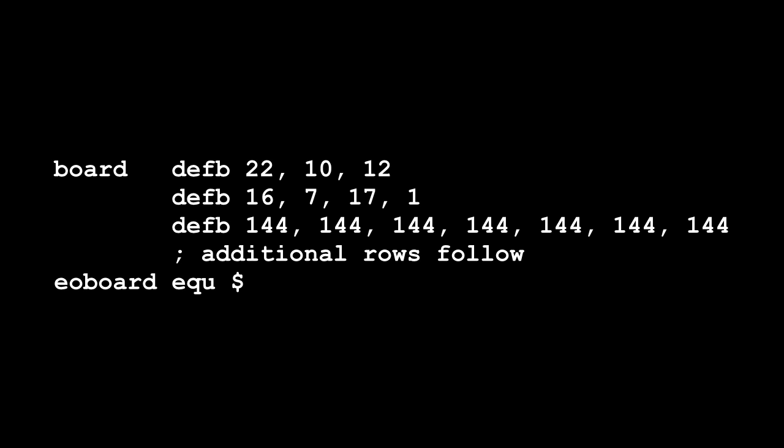In other words, your defb instruction preceding the string for the board should be defb 22, 10, 12, and the rest follows suit.